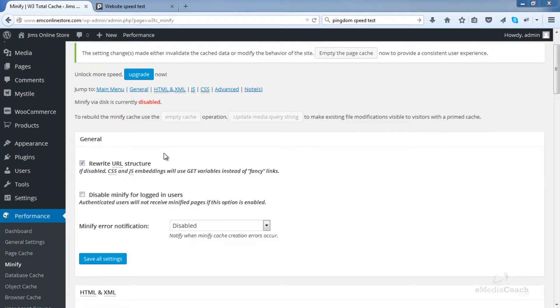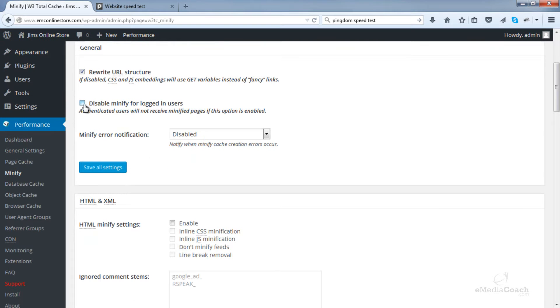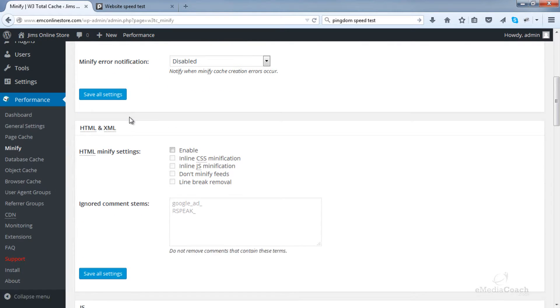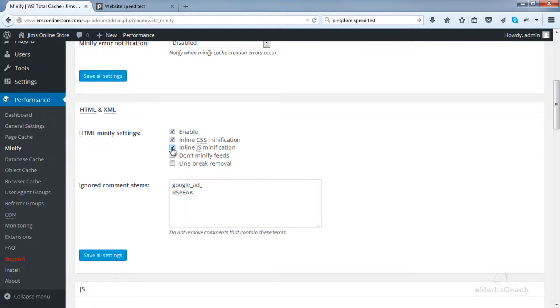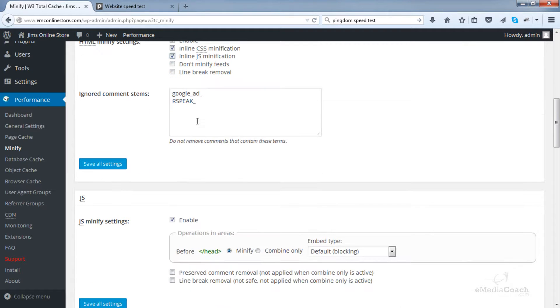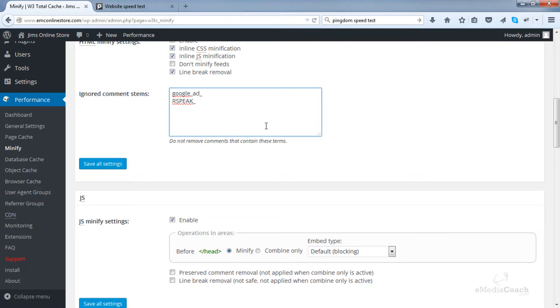So leave the rewrite URL structure enabled. Keep this one here disabled. Go down and enable HTML minify settings. Enable inline CSS. Enable inline JavaScript. Enable the line break removal. Now in this box here, ignored comment stems, just press enter and put in mfunc.